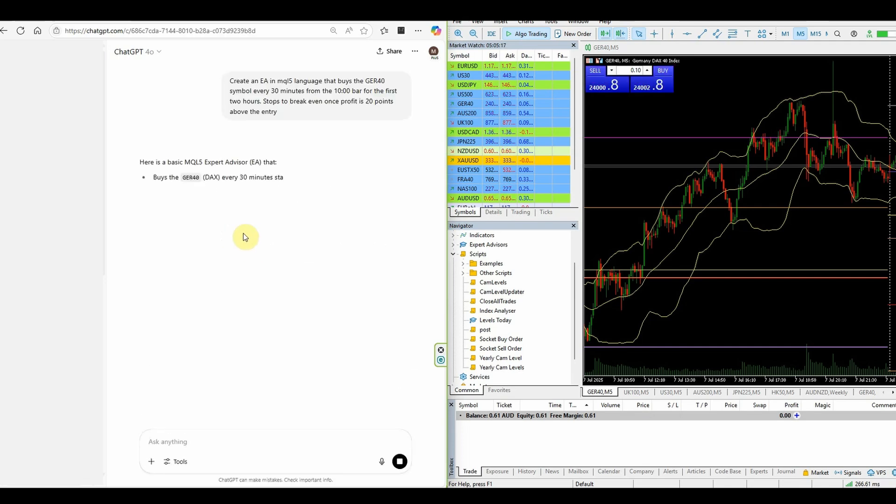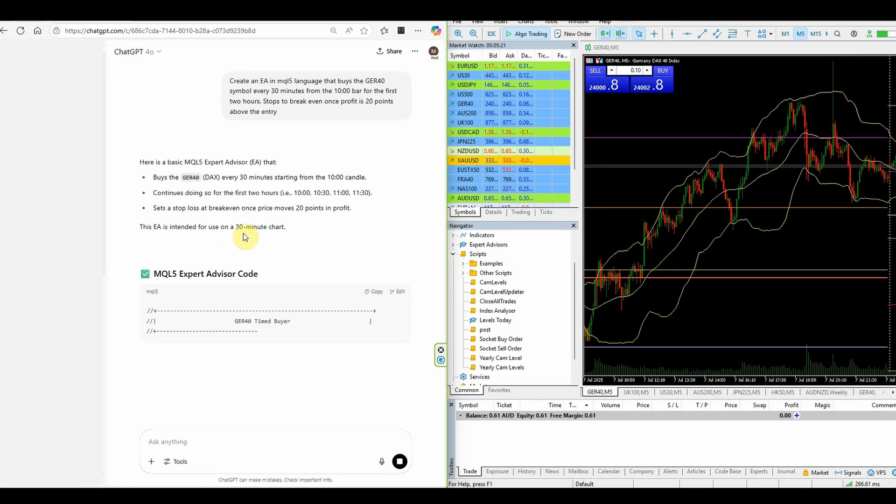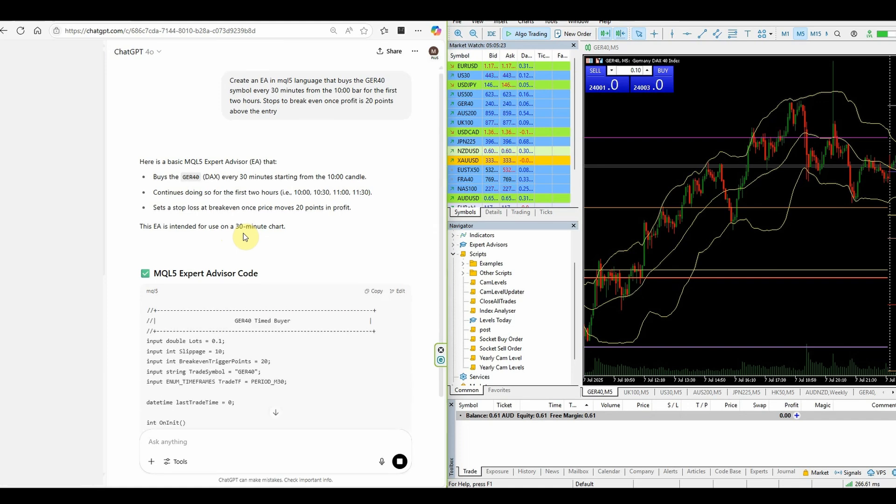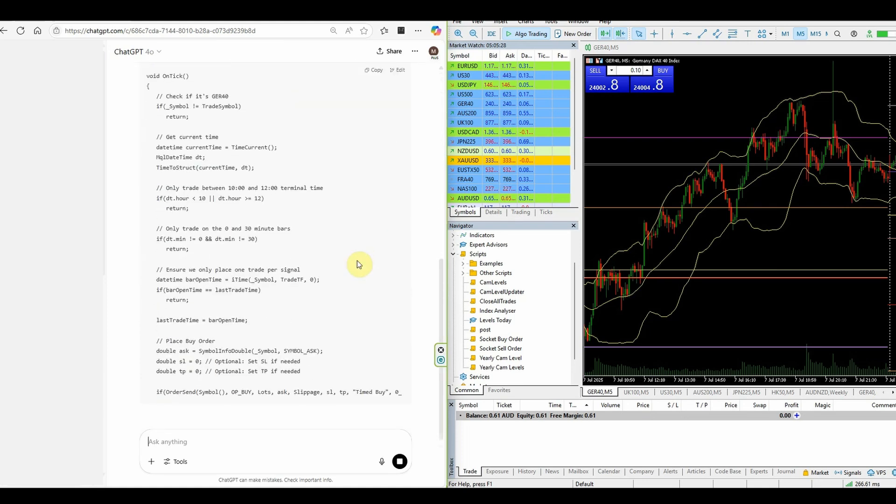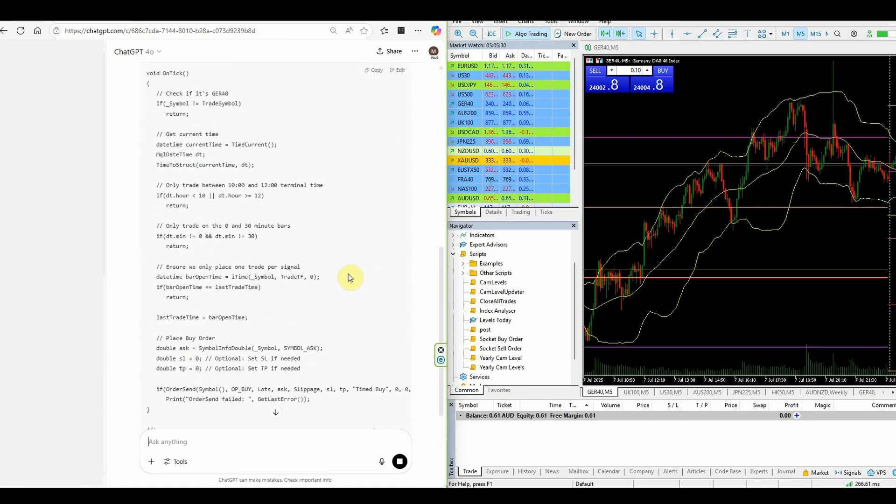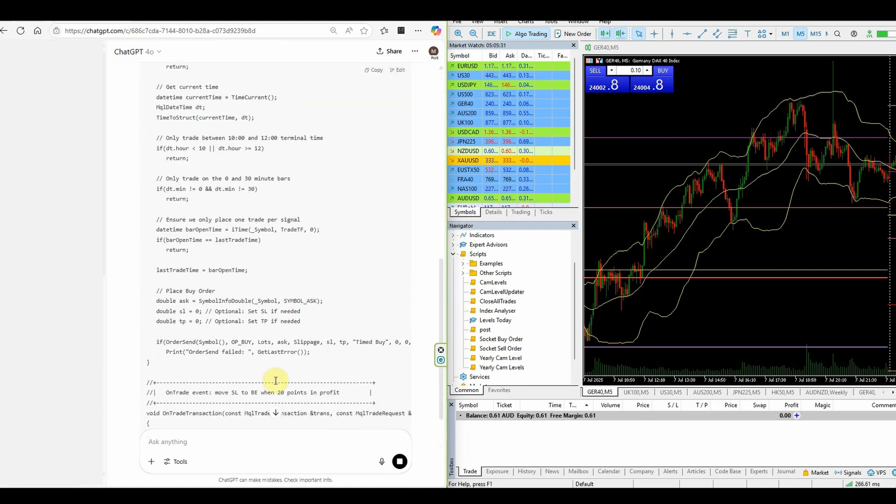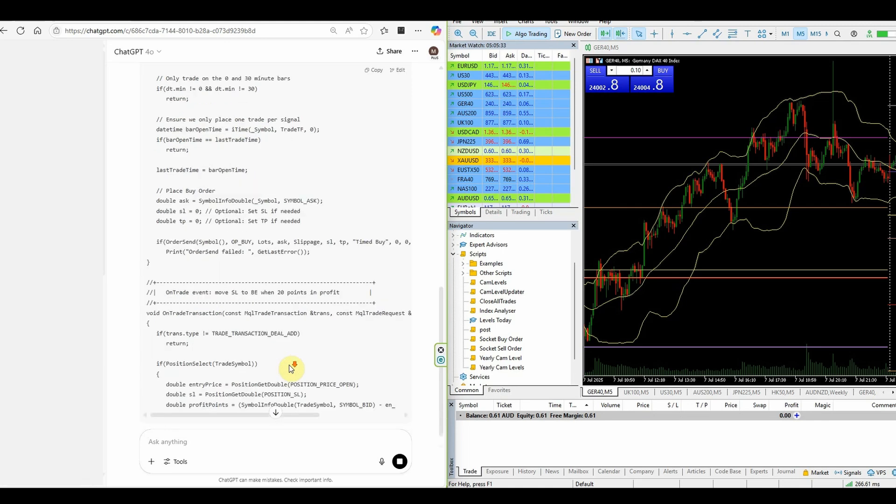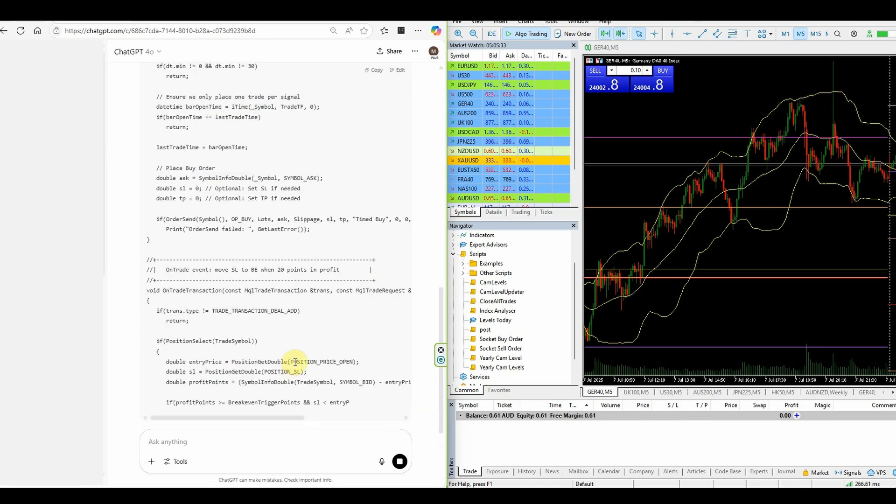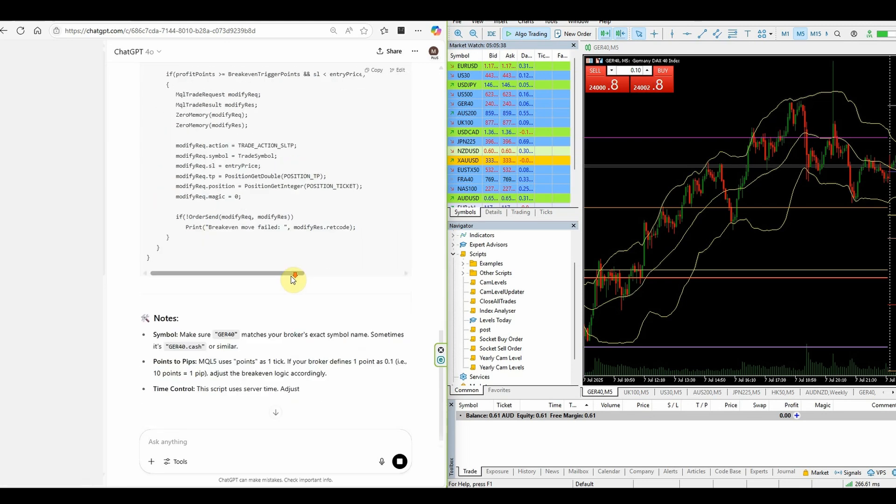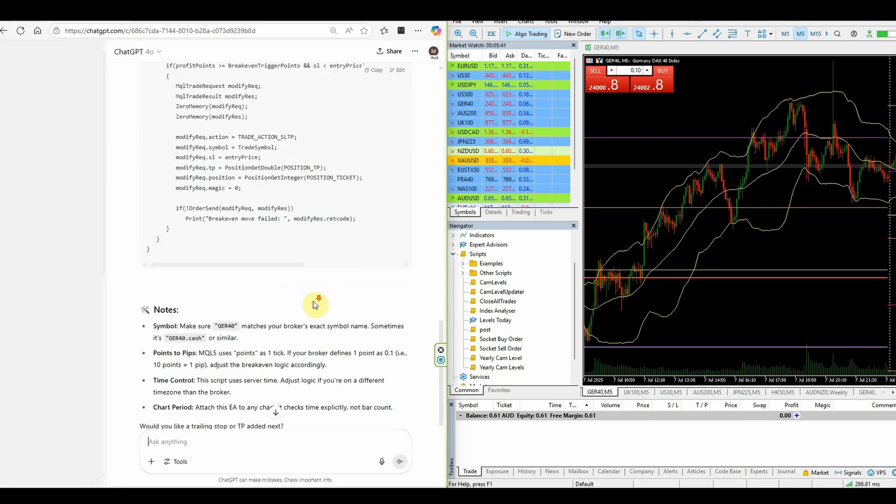So as this creates the algorithm concept, I'll be able to copy and paste that into the MT5 platform and I'll show you just how to do that shortly. It's still building out the code and I can see here that it's using some syntax from MQL4. So we're going to have to get that to fix it up shortly.